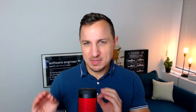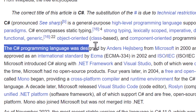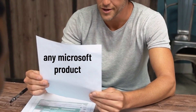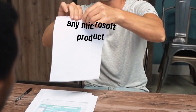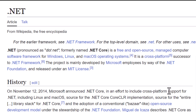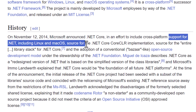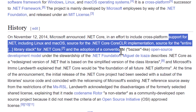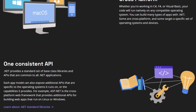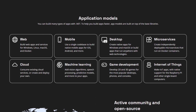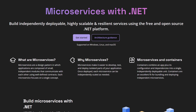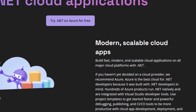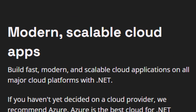Myth number one: C# is Microsoft-centric. Sure, originally C# was created by Microsoft, leading many to think it's exclusively for Windows development, but the times have changed. .NET Core and its successors ushered in a new era of cross-platform development. From web servers running on Linux to desktop apps on macOS, C# has expanded its horizons. And don't get me started on containers and cloud — with .NET you're globally deployable.